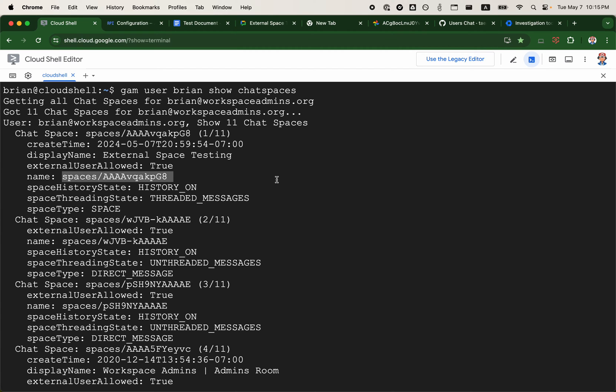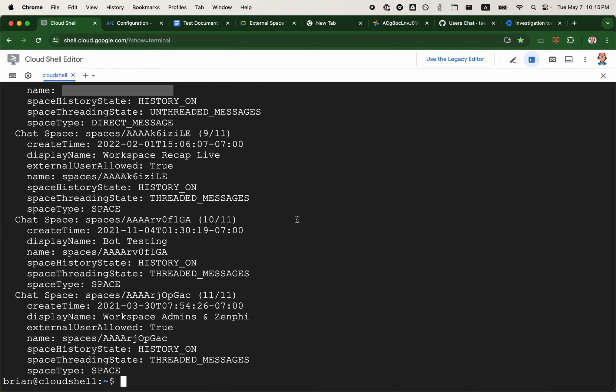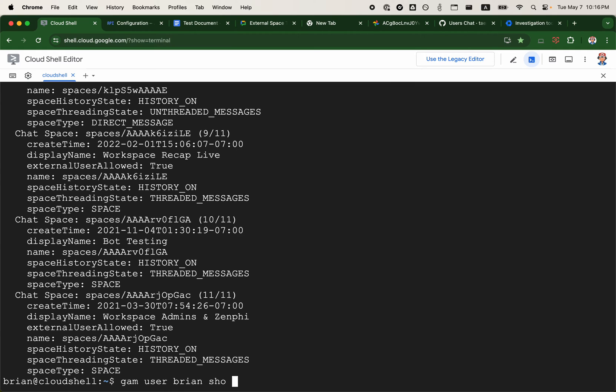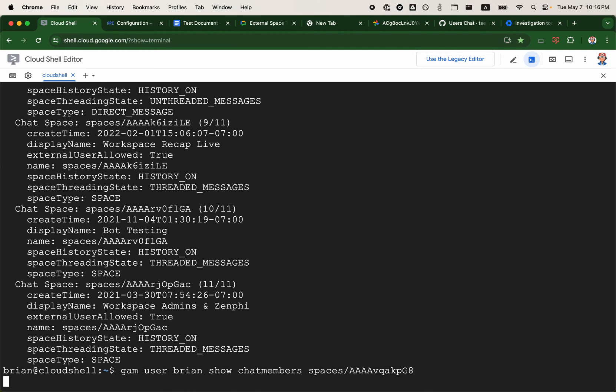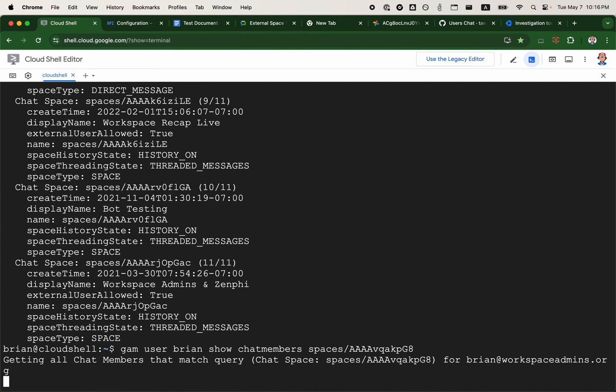I'm going to now just run a subsequent command. I can do GAM user Brian show chat members followed by the ID of the space.